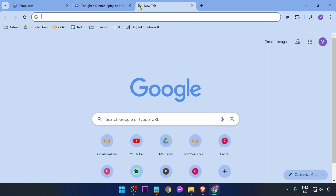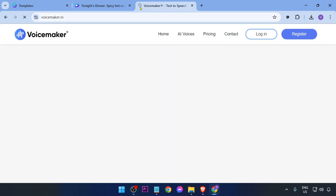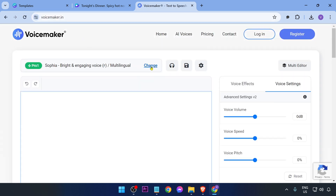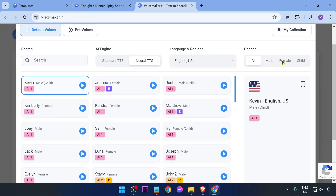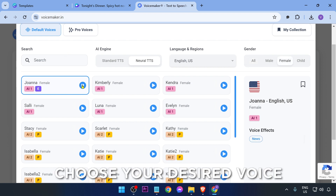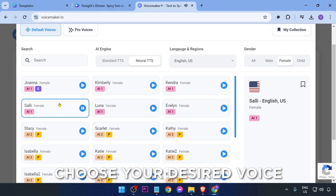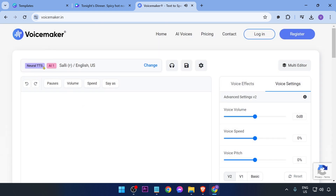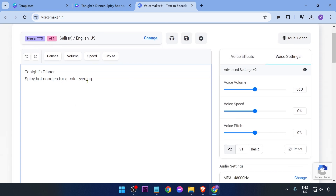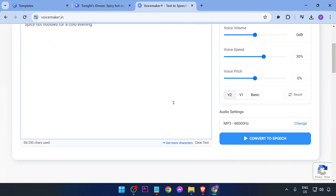To add a voiceover, go to voicemaker.in in your browser. Once there, click 'Default Voices' and find a voice you like — for example, a female voice. Paste your text into the field and adjust the speed as needed.